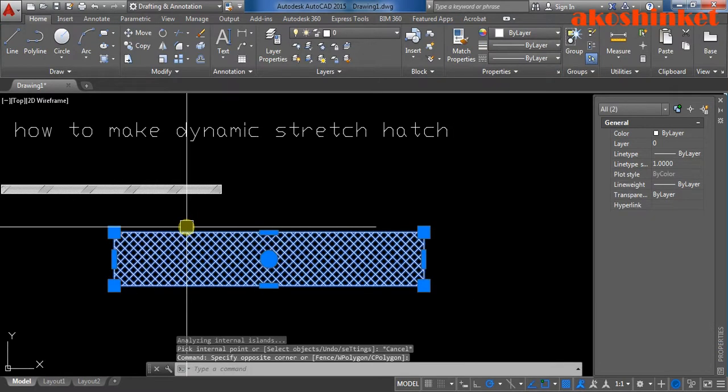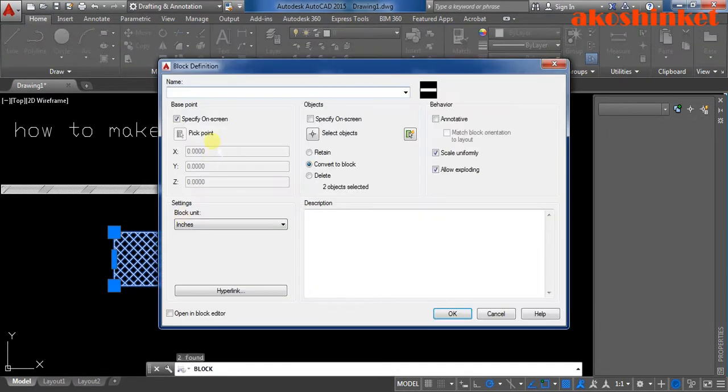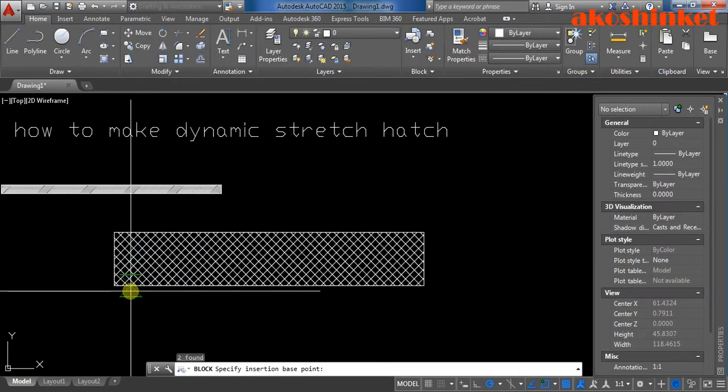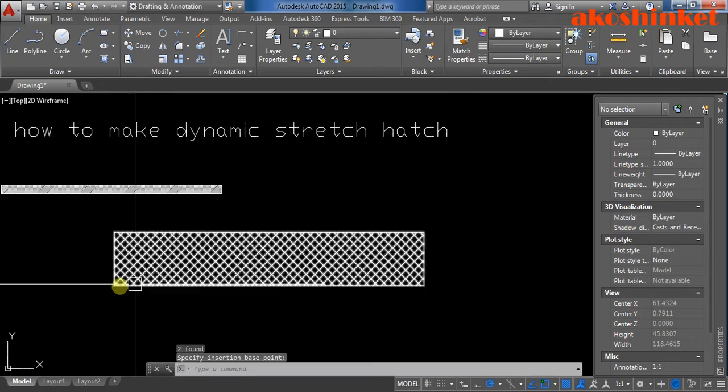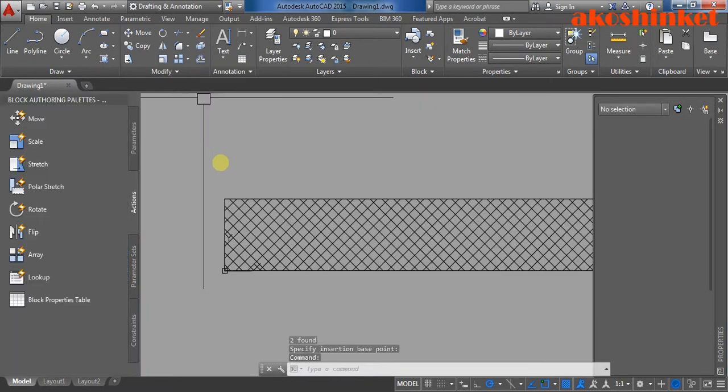Then click the object block. Type your name of your block. Here's the base point. Click the object, right click, block editor.